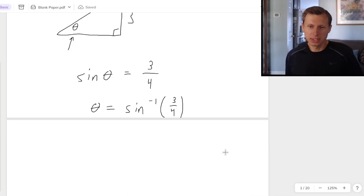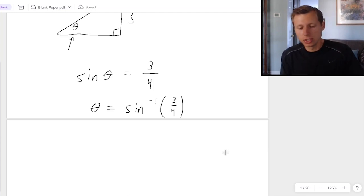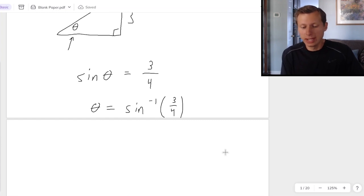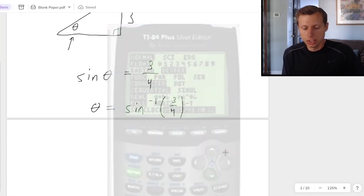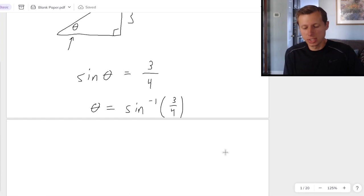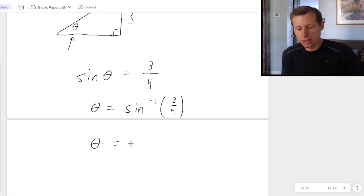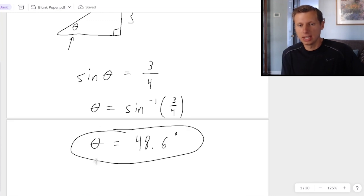Then I would plug this into my calculator. It's a good idea to make sure your calculator is in degrees. To do that on a TI-84, hit the mode button, go down to the third option, and make sure it says degree, not radian. So inverse sine — which on the TI-84 is second sine — then 3 divided by 4, and we will get theta equals 48.6 degrees, because we just found an angle.